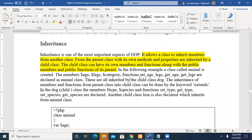In this video, we are going to see about inheritance in PHP. Inheritance is nothing but how children inherit the habits and genes from parents. Here also, we can declare two classes where one class is considered as the parent class or base class, and the next class can derive the public members and functions declared in the base class. The one which is deriving is said to be the child class.